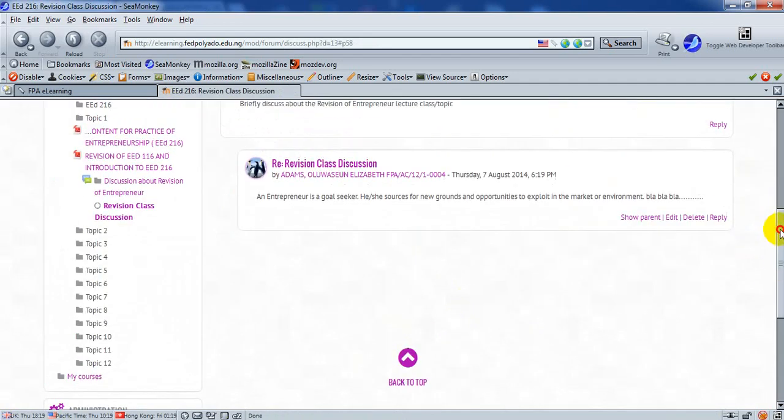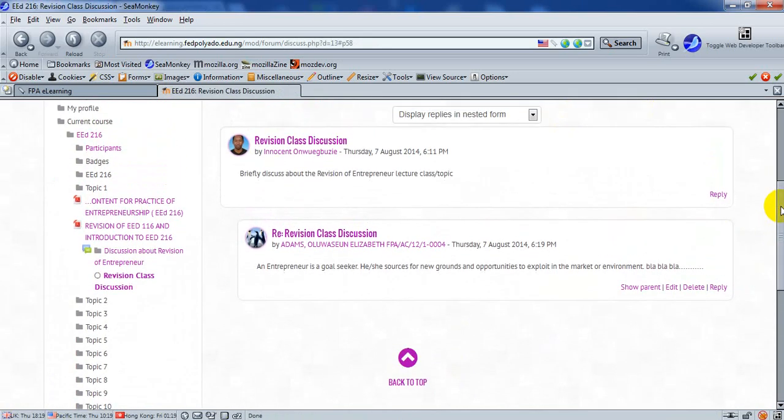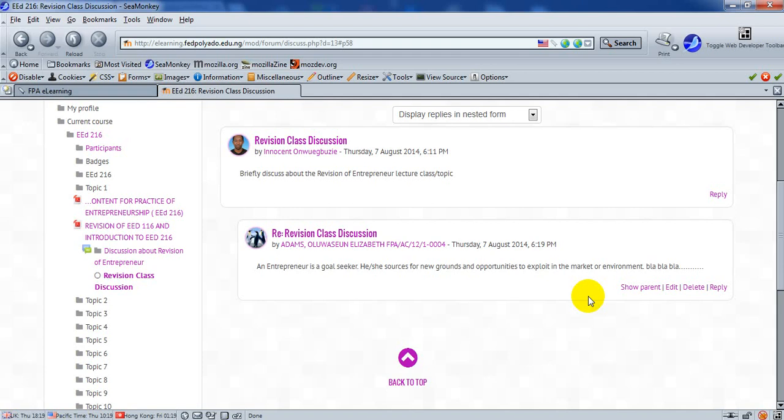Once that is done, this discussion is posted on the forum. And the good thing is, an automatic email is generated and sent to every participant of this course. And it prompts them that they should check in, log in, and check that you, or Adams Uluwashiung Elizabeth, have just posted a new topic or has reacted to the discussion that the course facilitator has earlier posted.